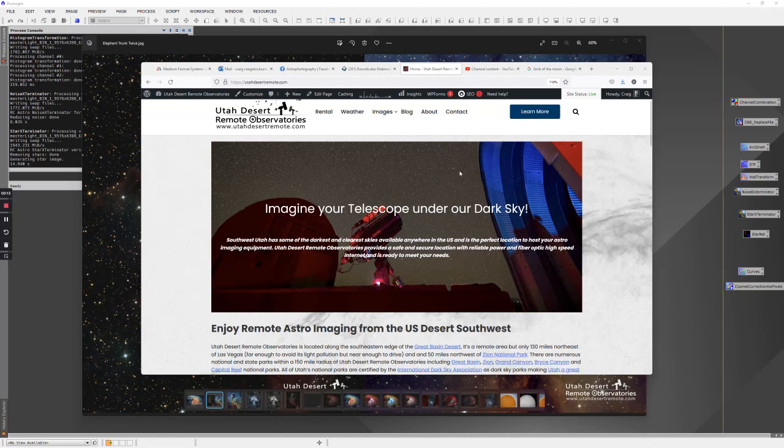We have that available as well. In this video I want to talk a little bit about managing stars.